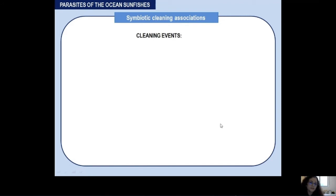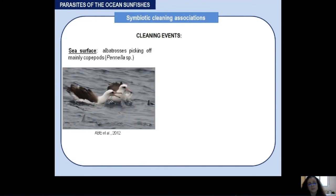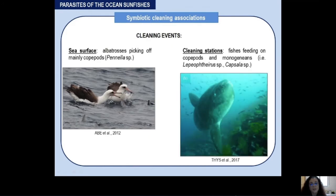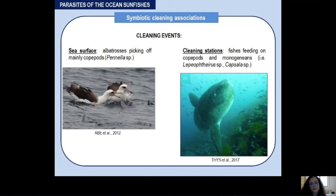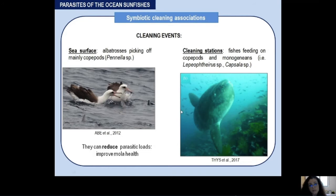Connected with all these parasites, there are cleaning associations or cleaning events mainly connected with basking behavior. Some explanations for this basking behavior are linked to cleaning associations. Some studies report seabirds like albatrosses picking off parasites — mainly copepods of the genus Penella — from mollids. We can also find cleaning stations where fishes from different species feed on ectoparasites, mainly copepods and monogenians from the genus Lepeophtheirus or Capsala. These cleaning events can reduce parasitic loads and improve mollid health.